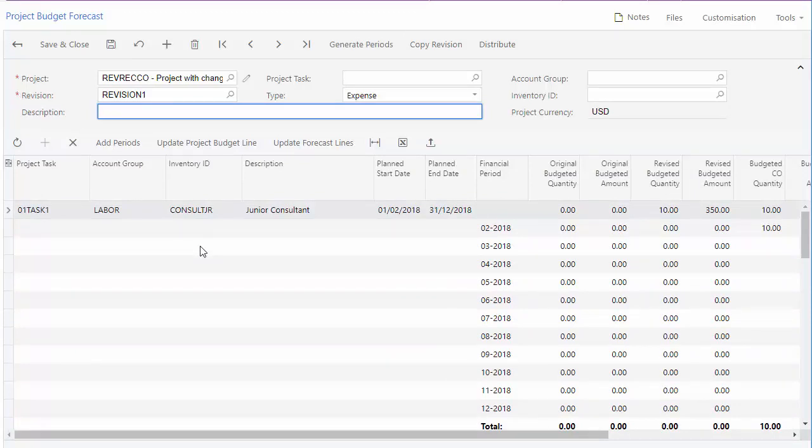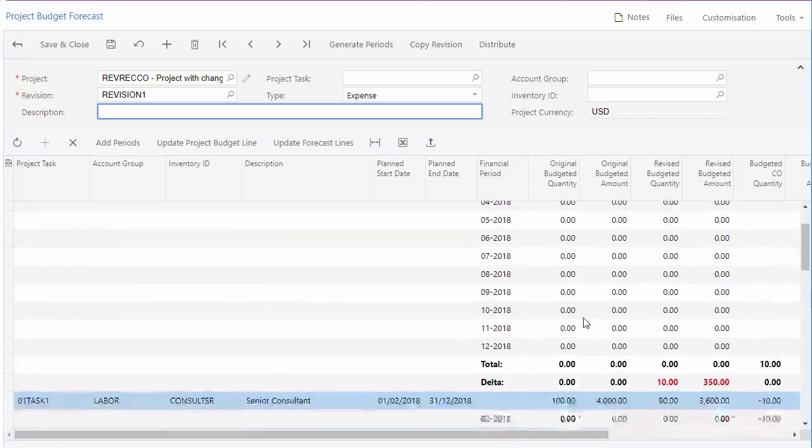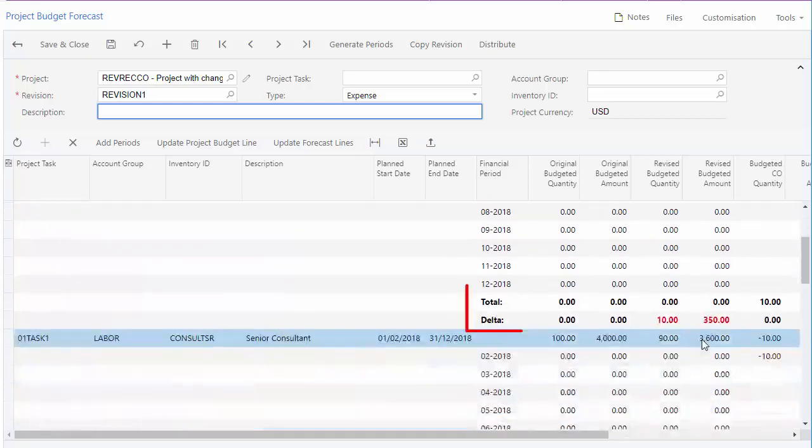If your organisation uses multiple financial calendars, the periods added here will be from the master calendar. The budget forecast shows the totals for each budget line and a delta if the totals don't match the original budgeted amounts.